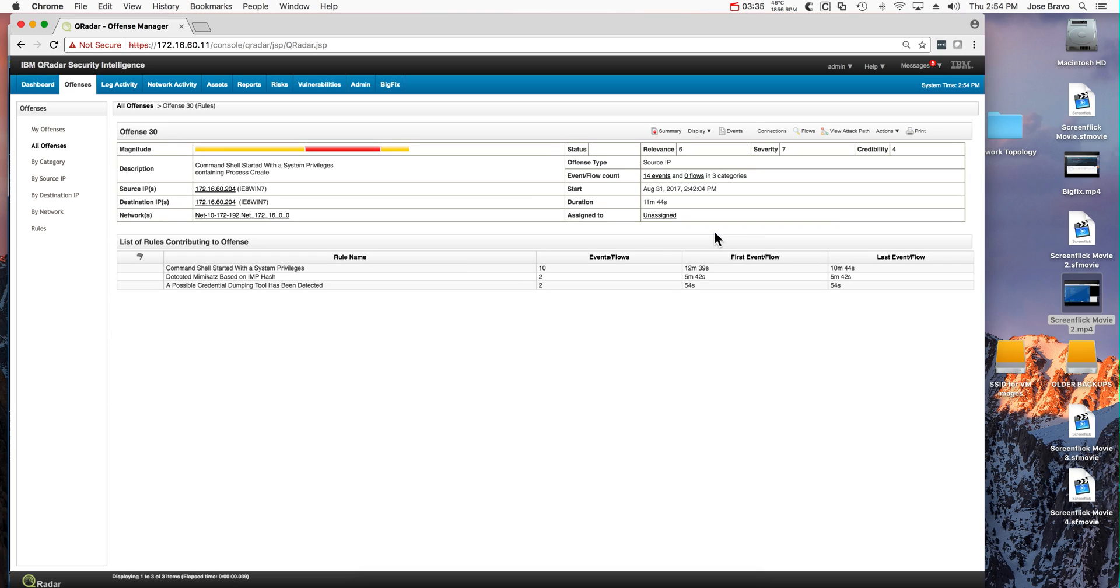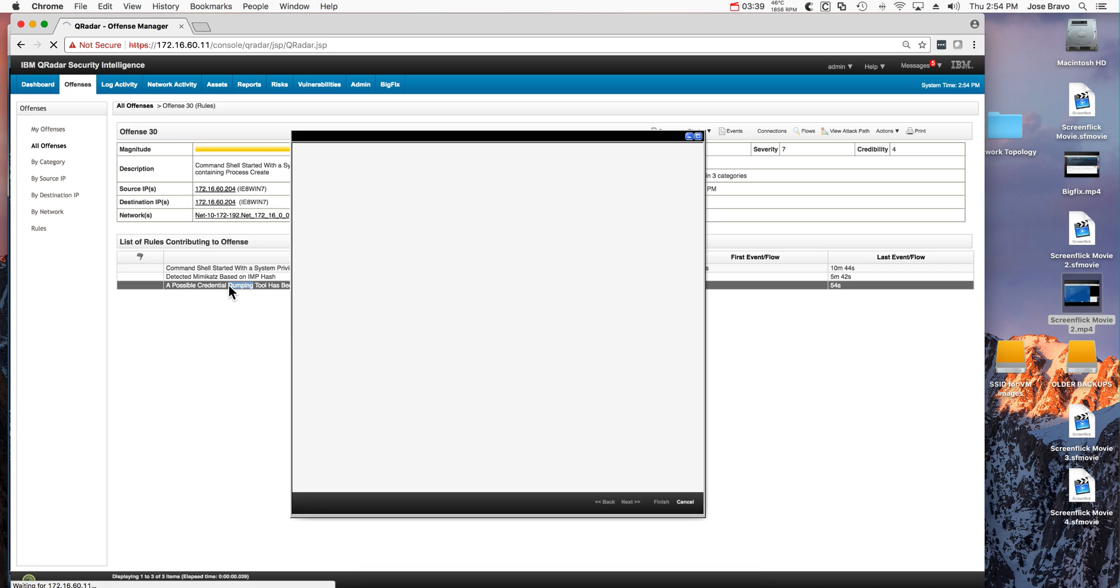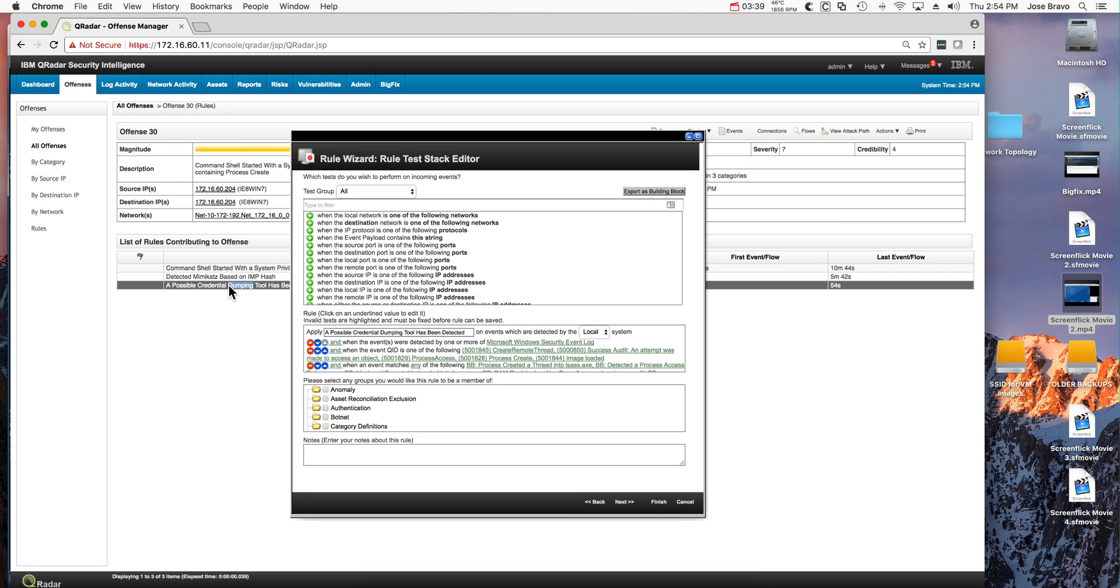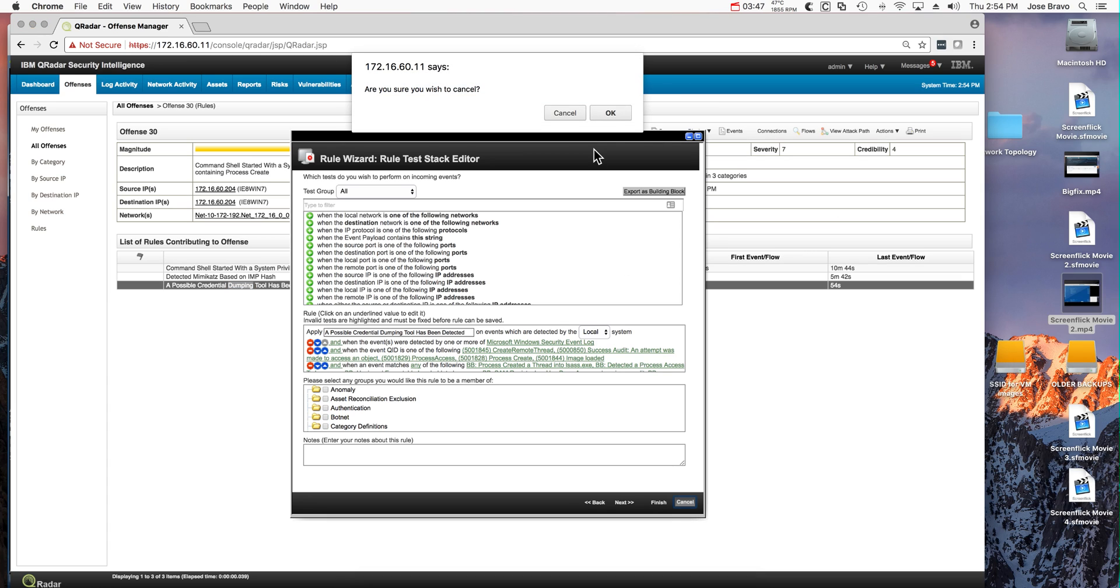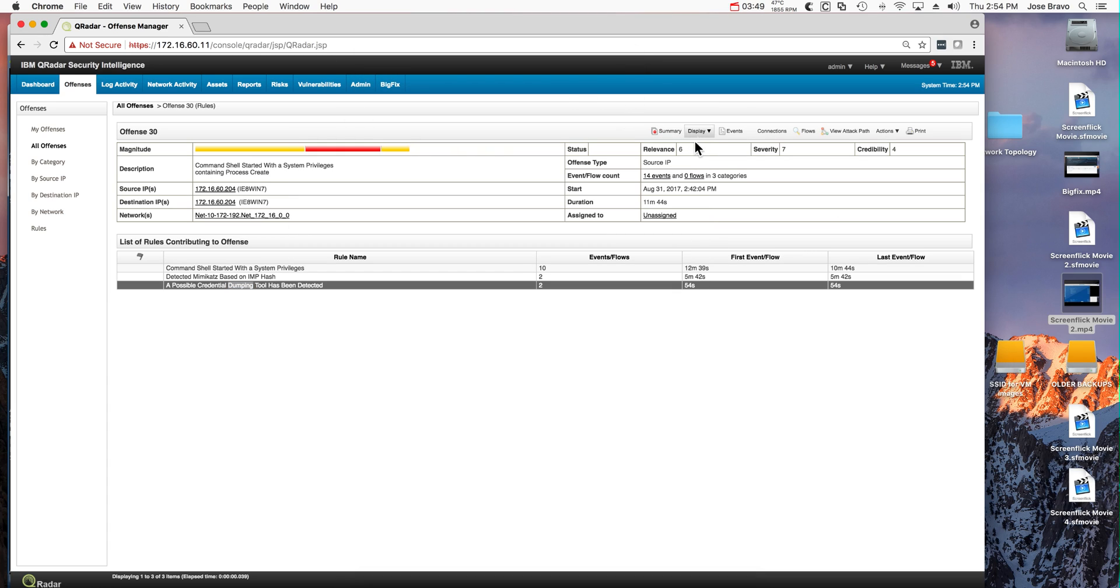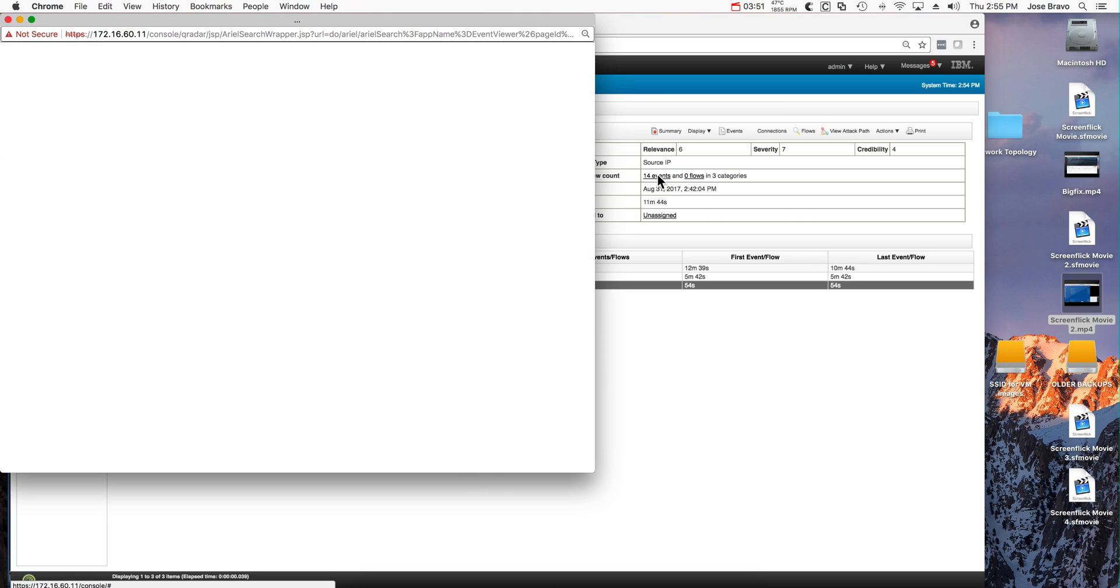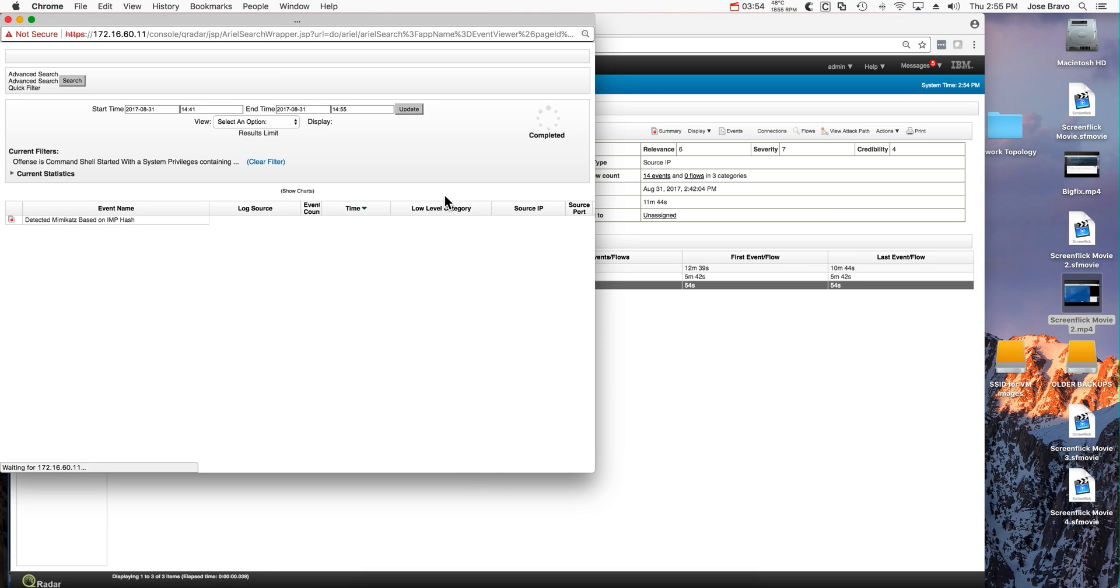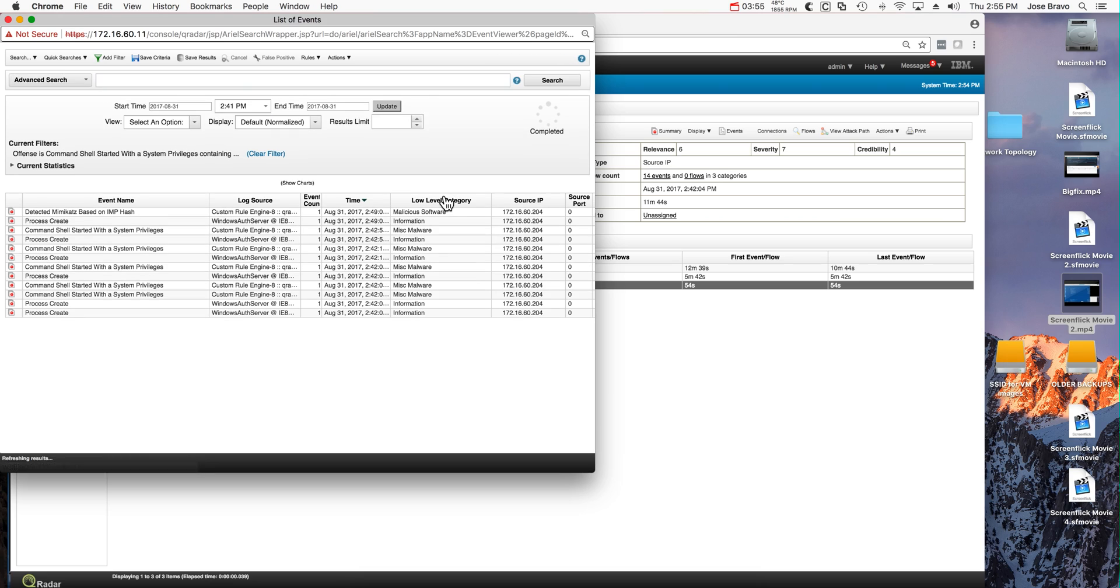If we display the rules, we should have the ones that we had before and also one that indicates that there has been an actual possible dump of credentials. You can actually look at this in more details by looking at all these 14 events.